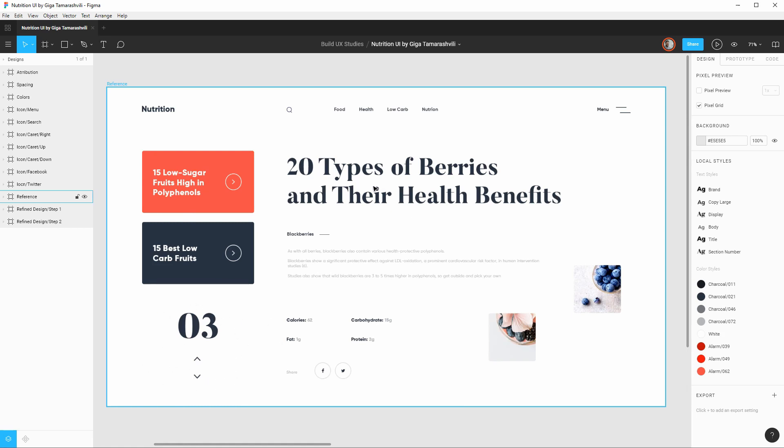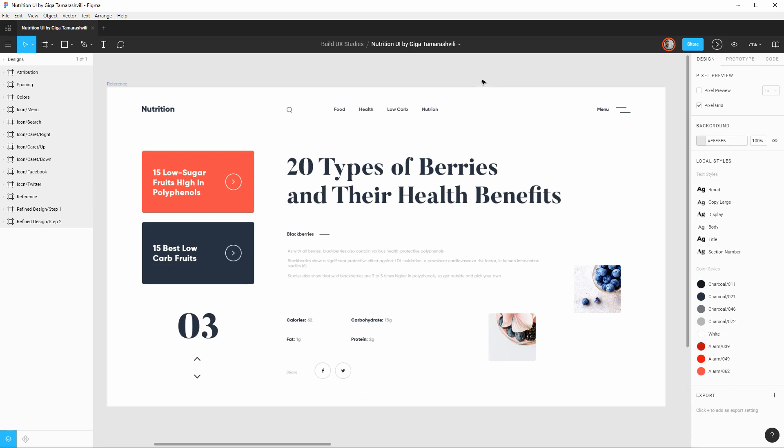We also have the main content area, we have the headline, the actual content of the article, some supporting images, some nutrition facts, and also a sharing section down here. So already there are some patterns that we can glean from this design.